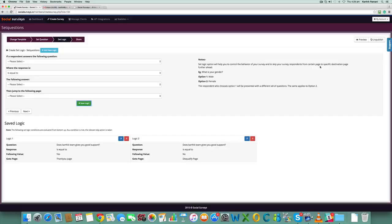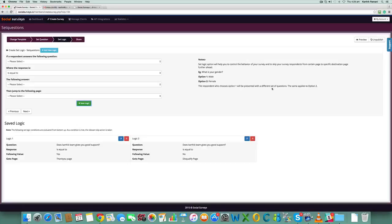What's your gender: male and female. The respondent who chooses option one is going to be presented with a different set of questions because he is male. The same option applies to female. If they select female, we can show them a whole different set of questions rather than having generic common questions. That's the most important part of set logic.